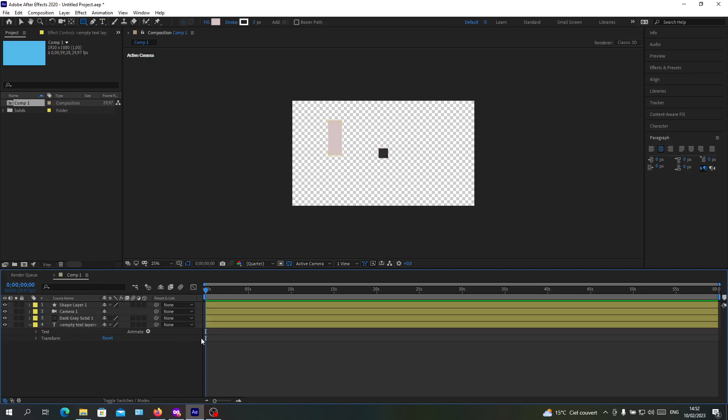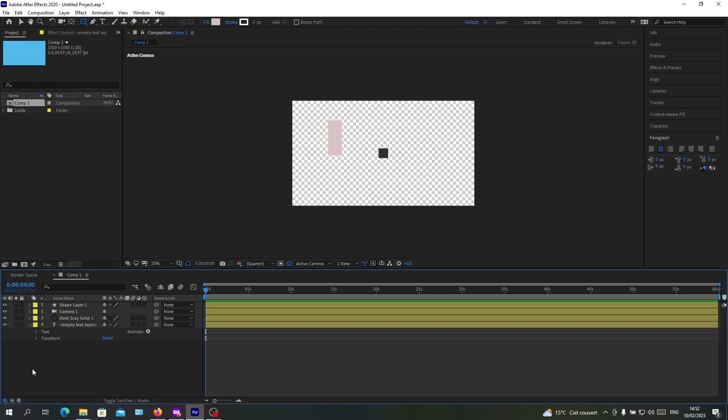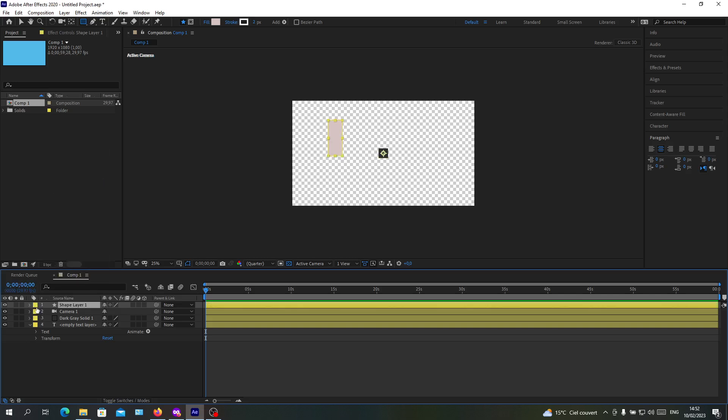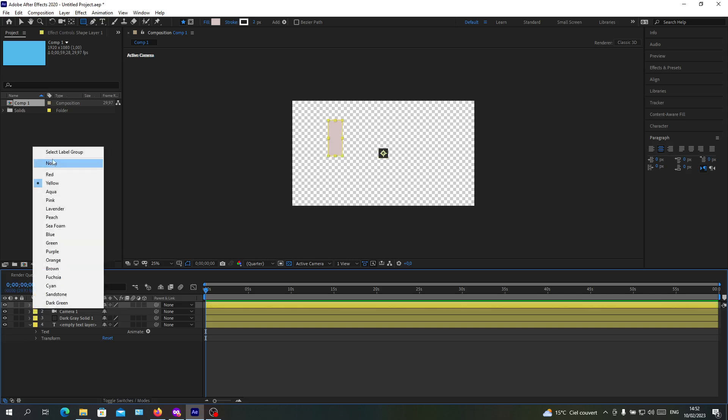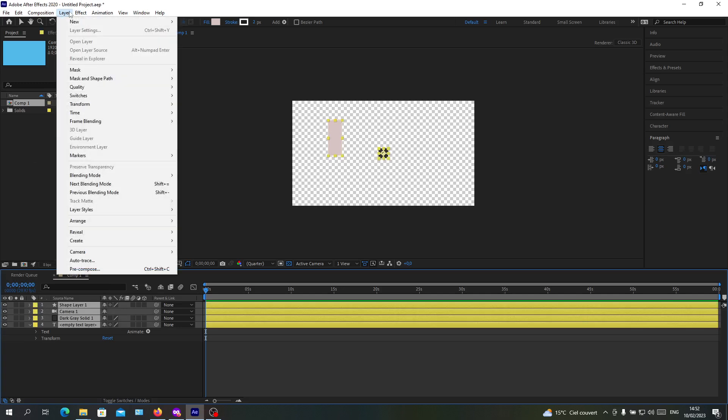Now we want to merge them and make them in one layer. To do so, we will need to go to layers here in the menu. Click on it and at the bottom we will find pre-compose. Make sure first that you are selecting your label group.